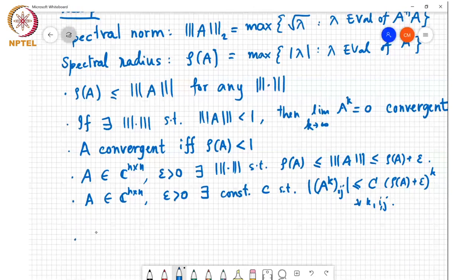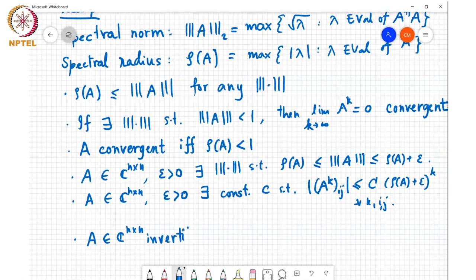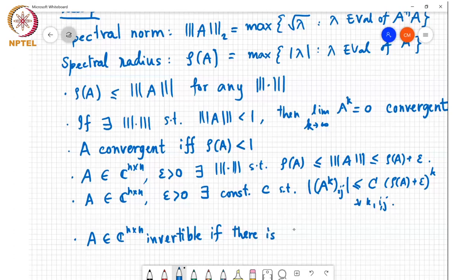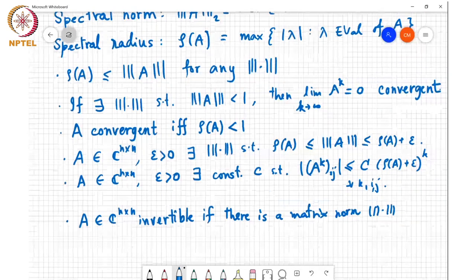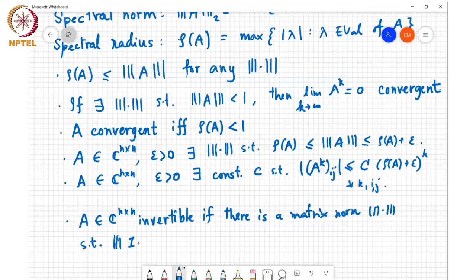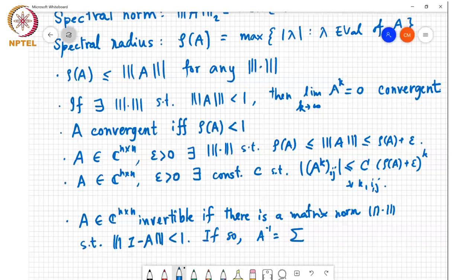We also saw that A is invertible if there exists a matrix norm such that the norm of I minus A is less than 1. And if so, A inverse is equal to the series sigma from k equal to 0 to infinity of (I minus A) to the power k.